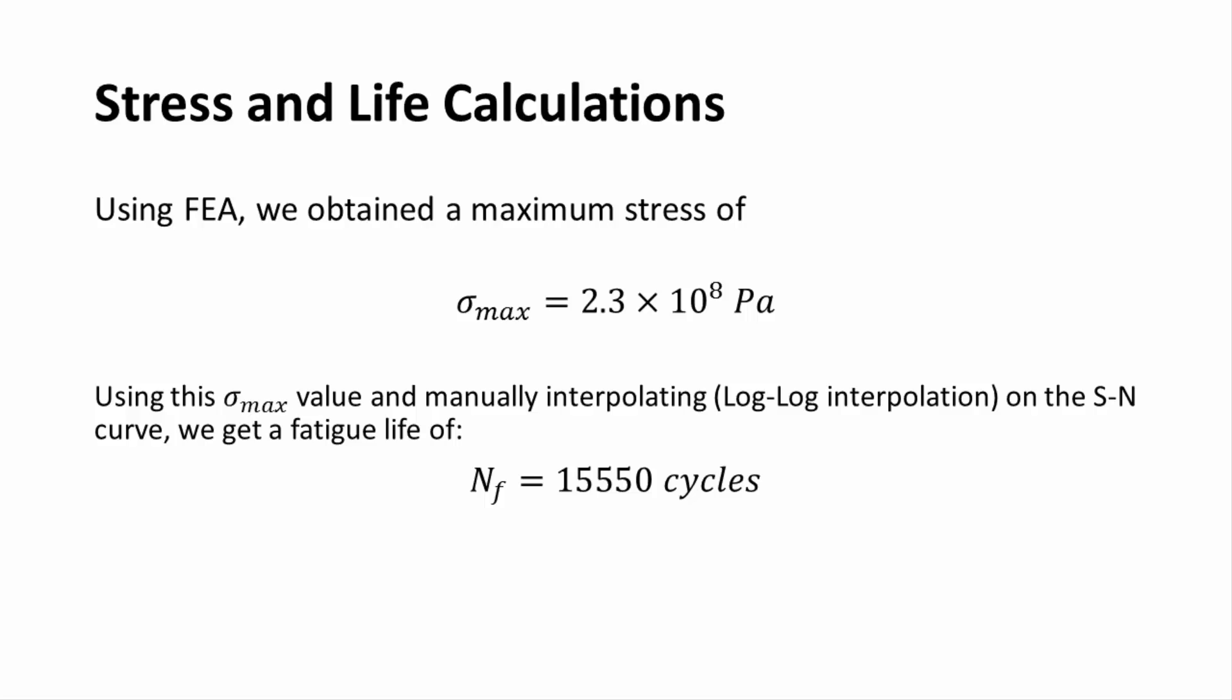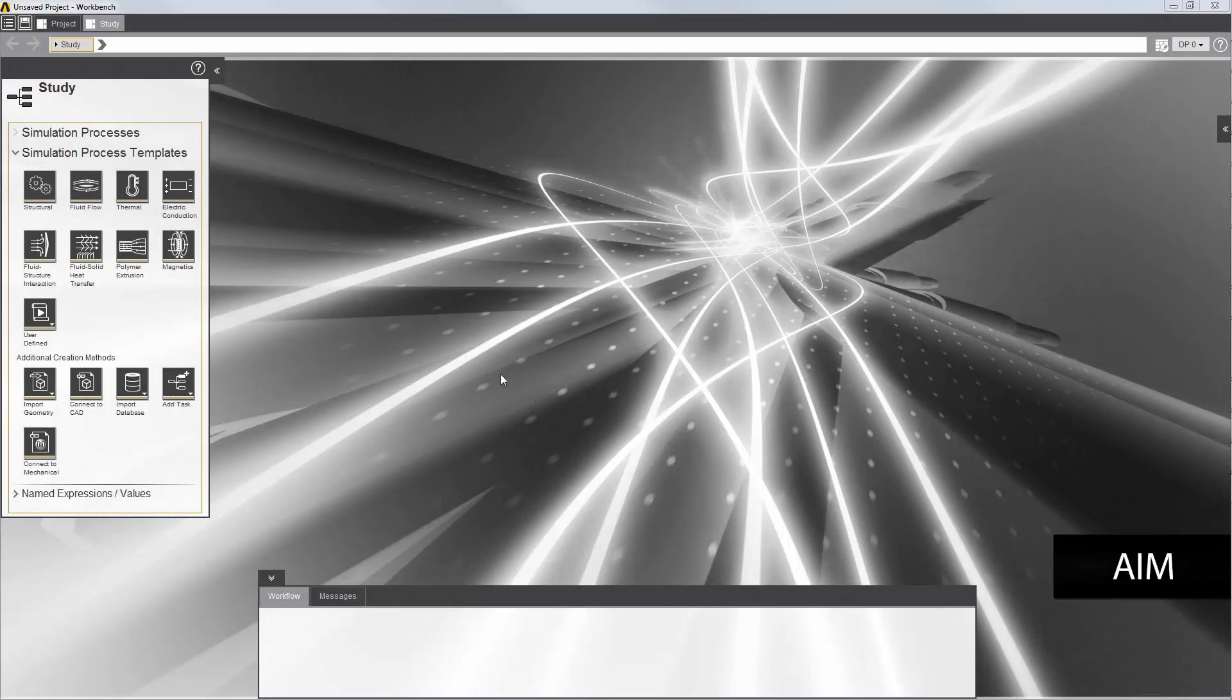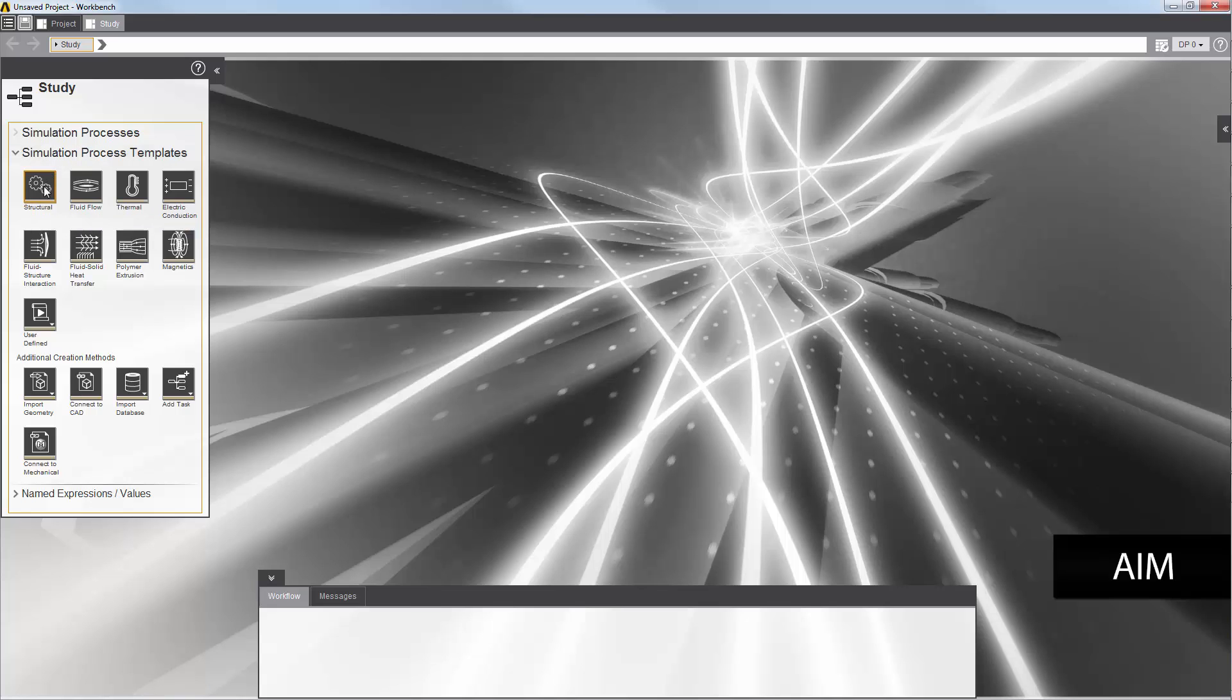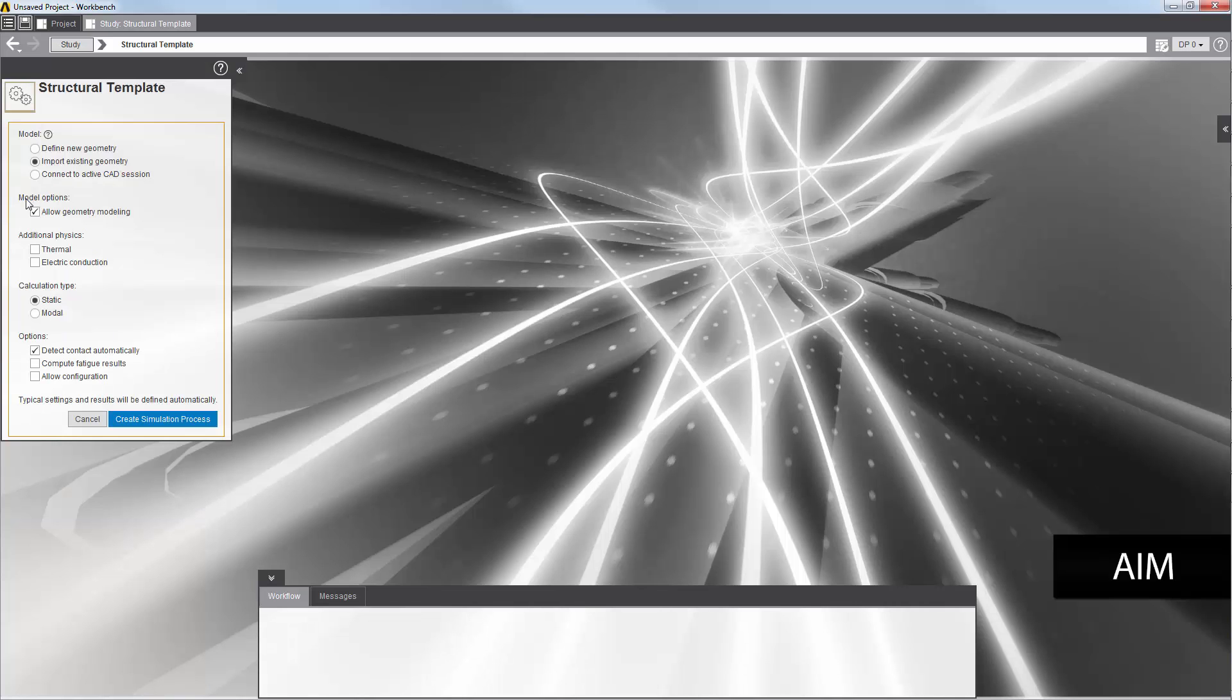I will now perform this analysis in ANSYS AIM. I'll start by selecting a simulation template from the study panel. I'm going to select the structural template and then select a static analysis.